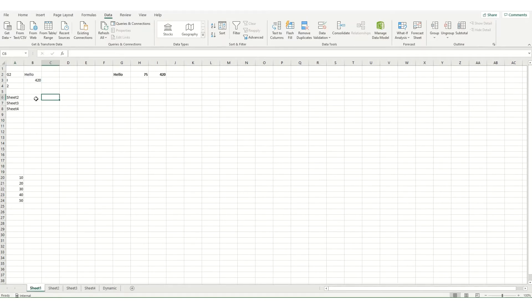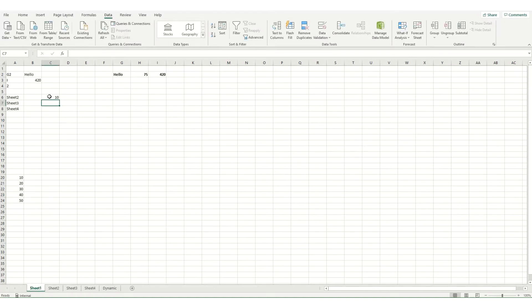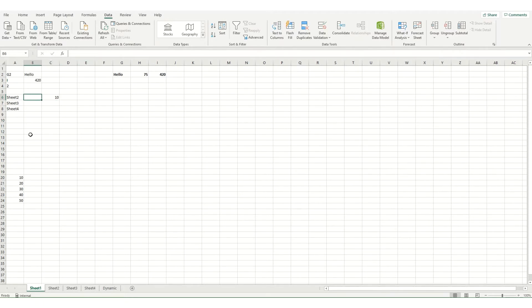So typically when I look up a value, so say I were to go equals then go to sheet 2 and select cell A1, you'll see that that reference is built up with the name of the sheet, an exclamation mark and then the cell reference. And we can build this up using indirect.